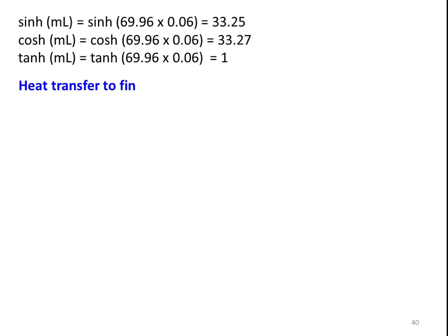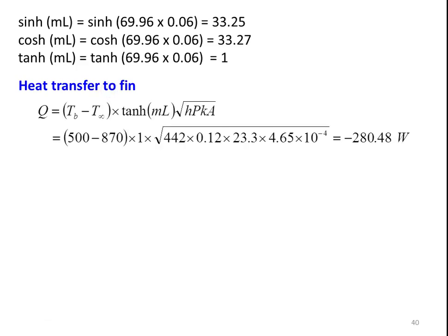The heat transfer from the fin: Q = (Tb − T∞) × tanh(ML) × √(HPKa). Substituting Tb = 500, T∞ = 870, tanh(ML) = 1: Q = (500 − 870) × 1 × √(442 × 0.12 × 23.3 × 4.65 × 10⁻⁴) = −280.4 watts. The negative sign indicates heat is transferred from the gases to the fin, because the gas temperature is higher and the fin temperature is lower, so heat flows from the gas to the root of the fin.